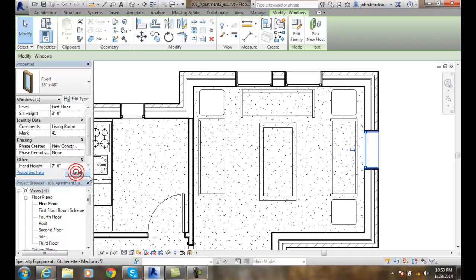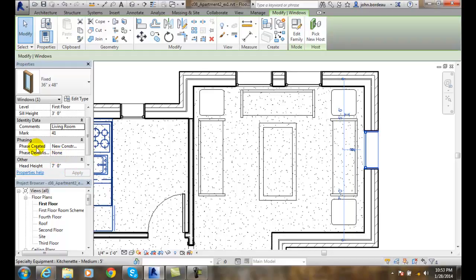So these things are all about this particular window. These are called the instance parameters or instance properties.